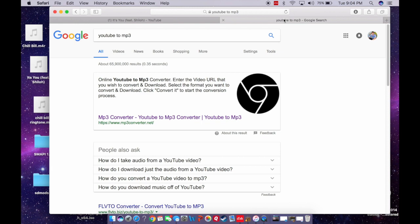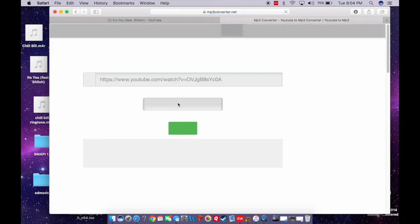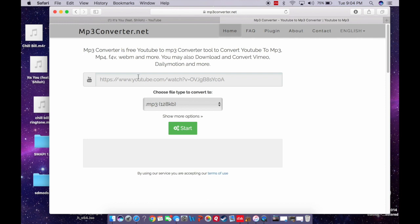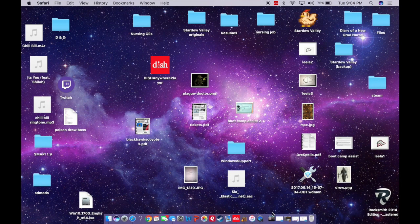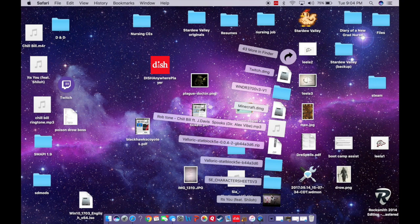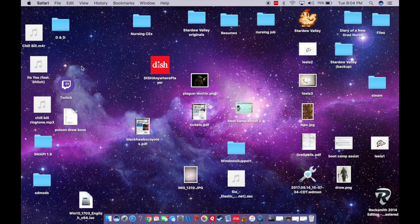And then once you copy the link, you're going to want to find one of these YouTube to MP3 converters. So once you do that, you'll go to the website, pretty simply just paste the YouTube link here, and then download it. There's many different websites that do the same thing. So then once you have that, it'll download into your downloads bar. Then take it out of your downloads bar and copy and paste it onto your desktop.